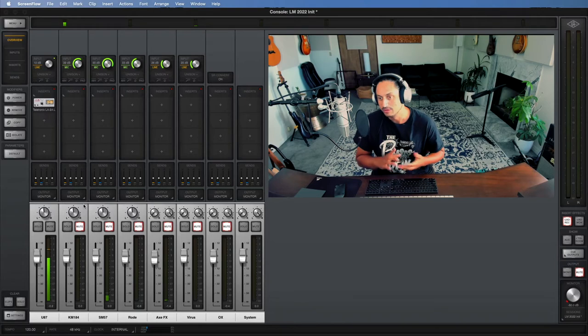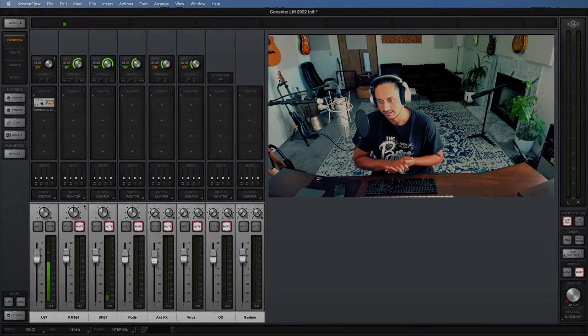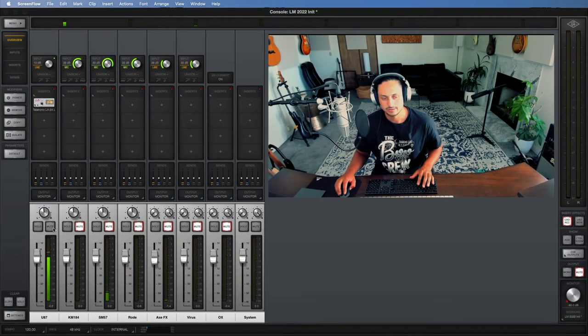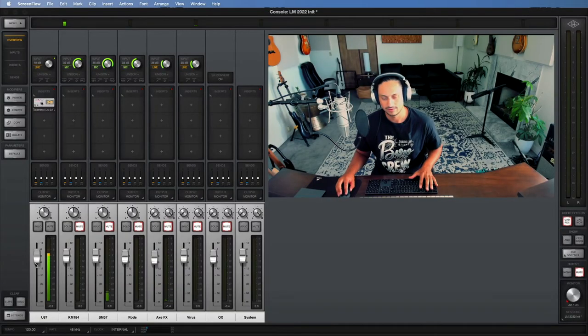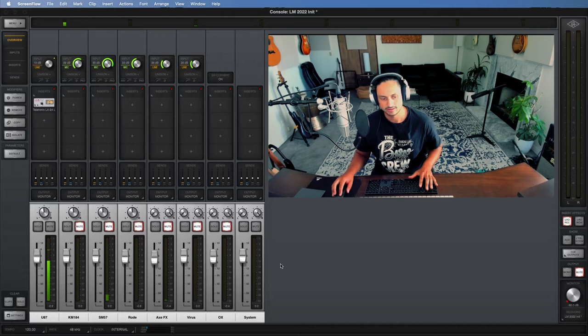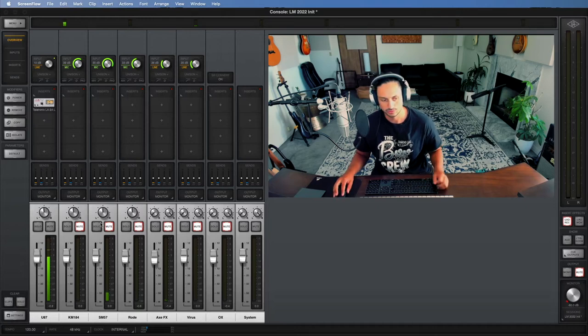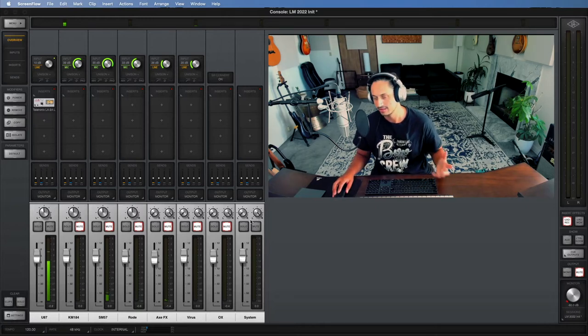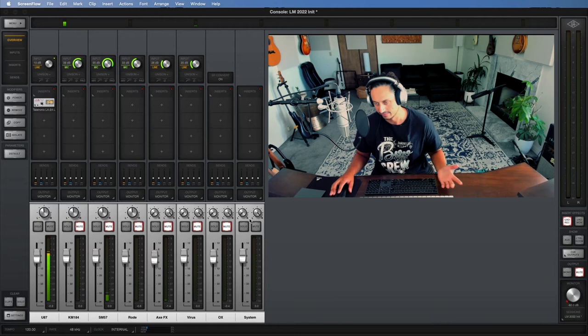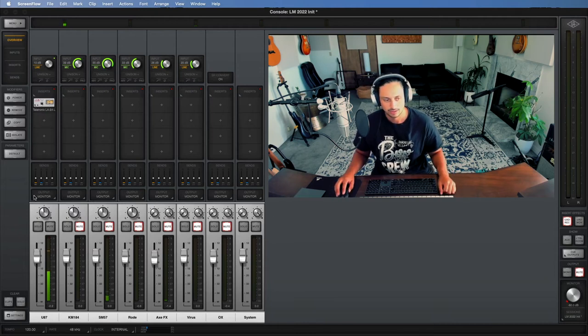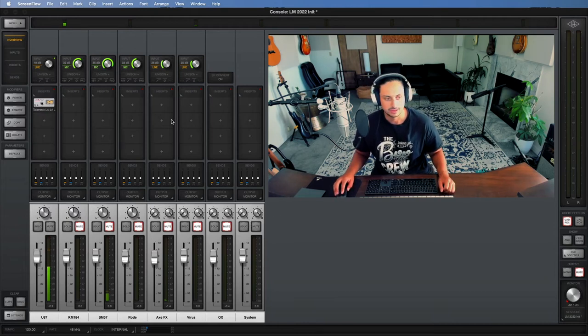Starting over here, you can see each channel strip. We have our level faders, obviously we have solo and mute controls, and we have panning controls. Those are pretty self-explanatory if you ever use music software, so those are the first things that you need to know about.